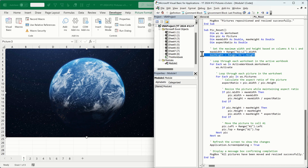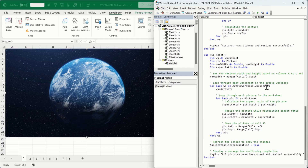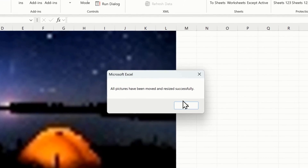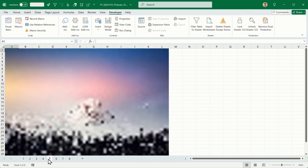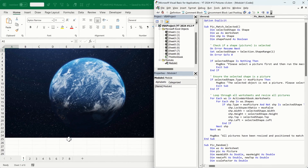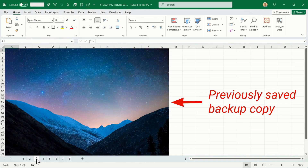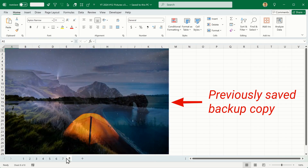So I'll get rid of that line and do some further edits. Now we'll try this again. 'All pictures have been moved and resized successfully.' Click OK. They have been moved, however they've also lost their resolution because they were resized previously. So I've reverted to an existing previously saved backup copy — all the images are back to their original resolution.